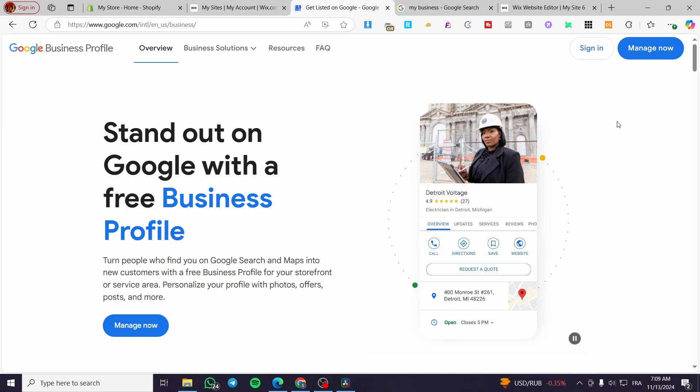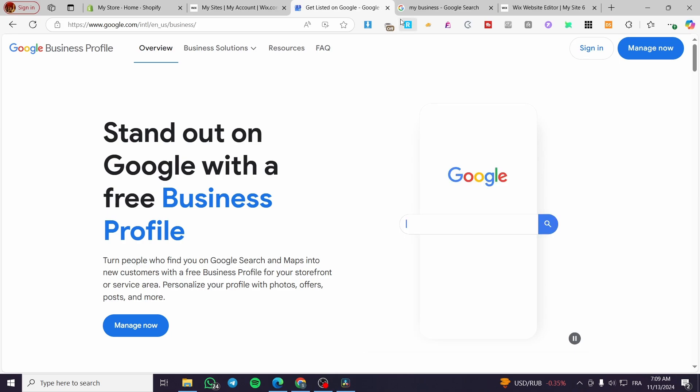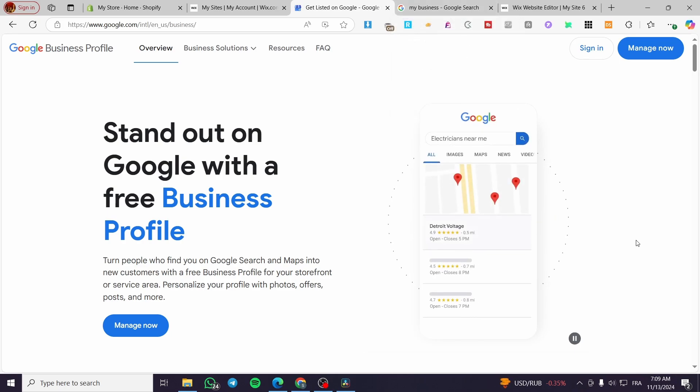In today's video, I'm going to show you how easy it is to add the Google Business Profile and connect it to your Wix dashboard or your Wix website dashboard. So it is very easy, very simple. All you need to do is to follow the tutorial from the beginning to the end, and you're going to be good to go.